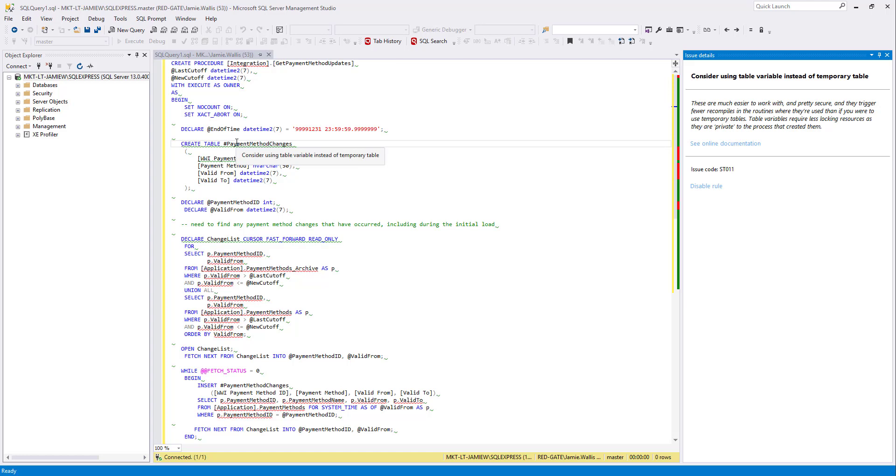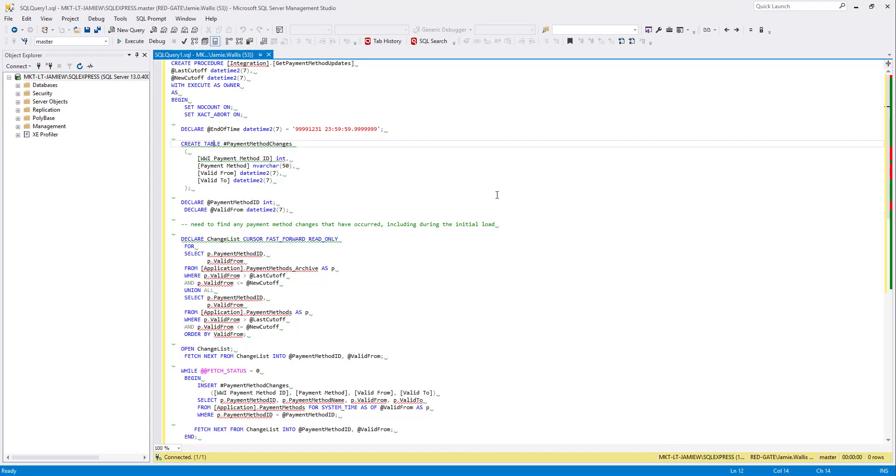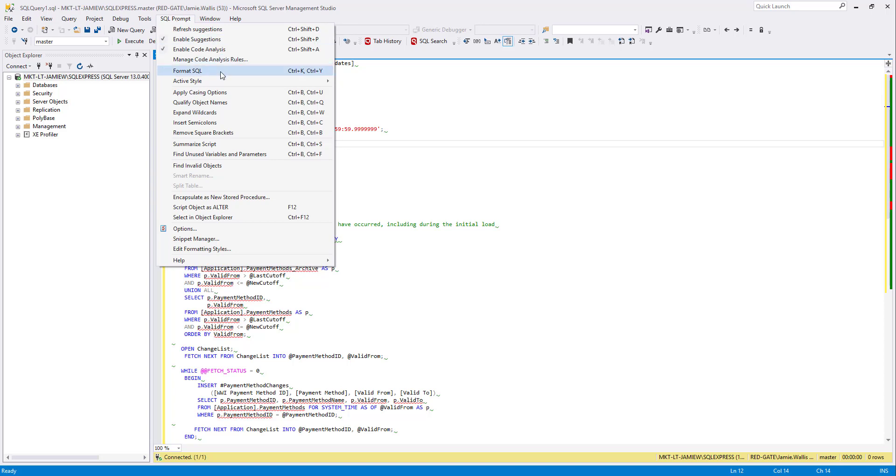But there is another way to manage your code analysis rules. In the SQL Prompt menu at the top here you can find manage code analysis rules.